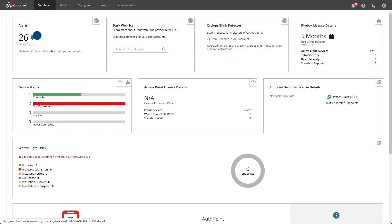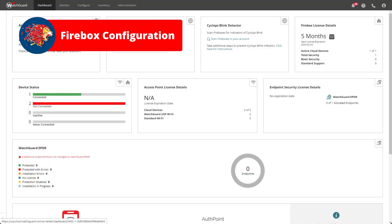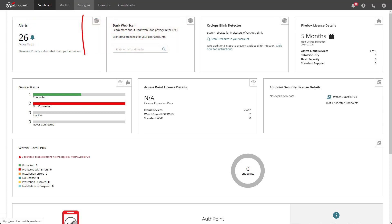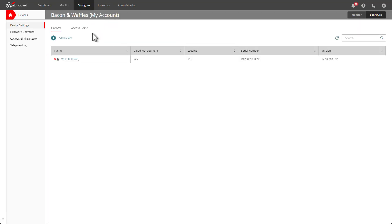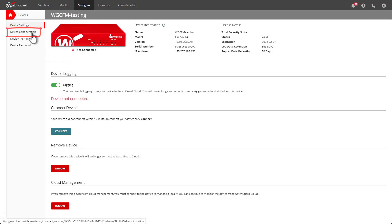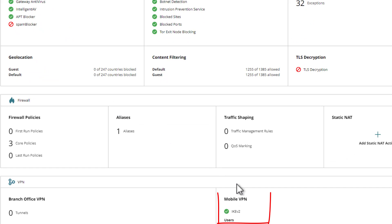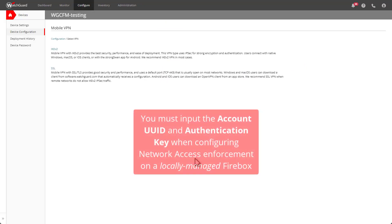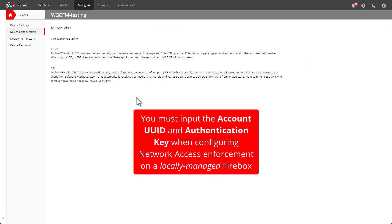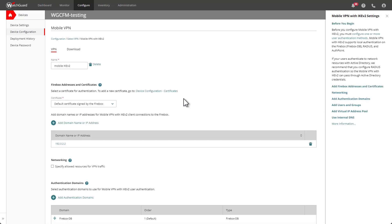If you'll be configuring network access enforcement with a Firebox, go to Configure Devices and choose the Firebox you want to enable the feature on. Then go to Device Configuration and select Mobile VPN. The network access enforcement feature works with either VPN type available. I'm going to select IKEv2 since that's our recommended VPN option. I already have IKEv2 configured — if you do not, you will need to configure it first.